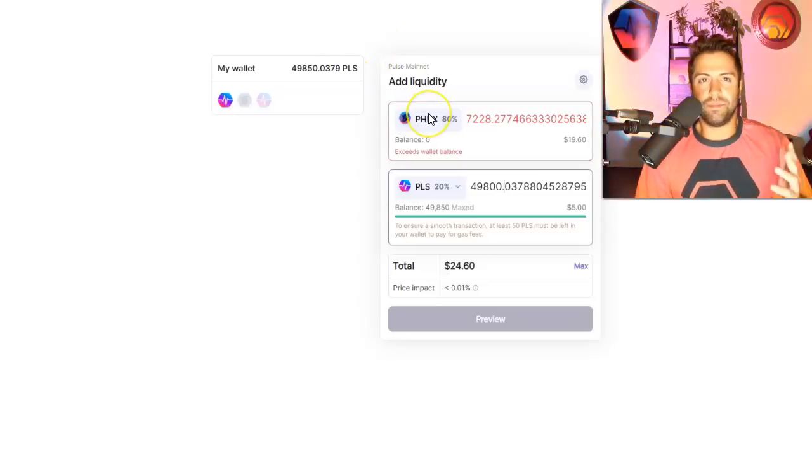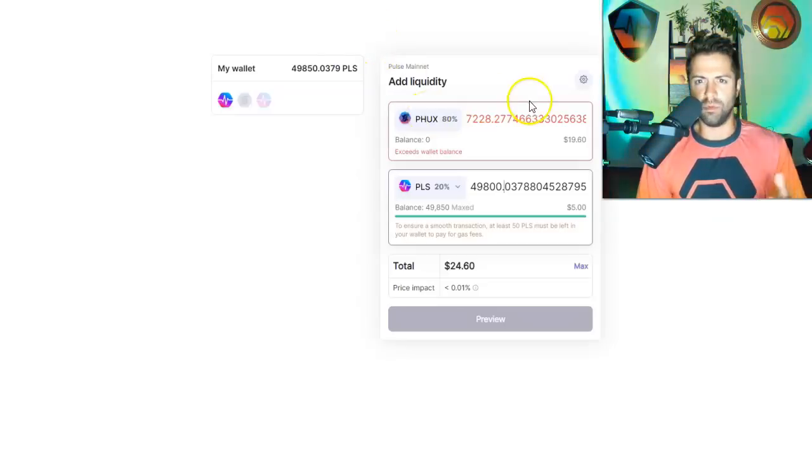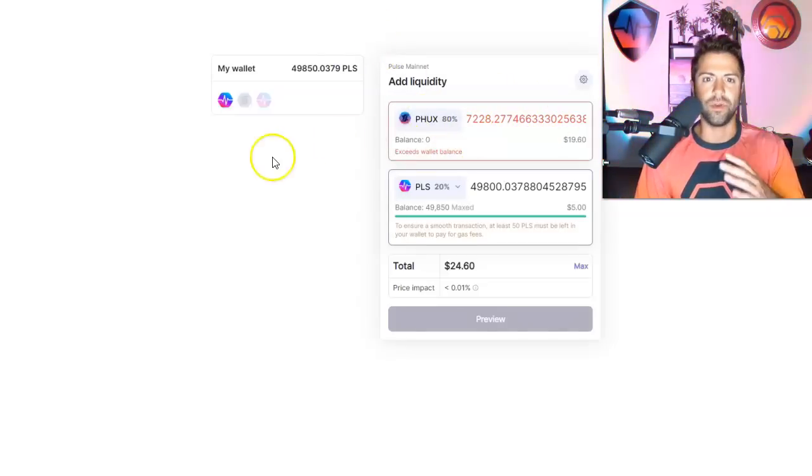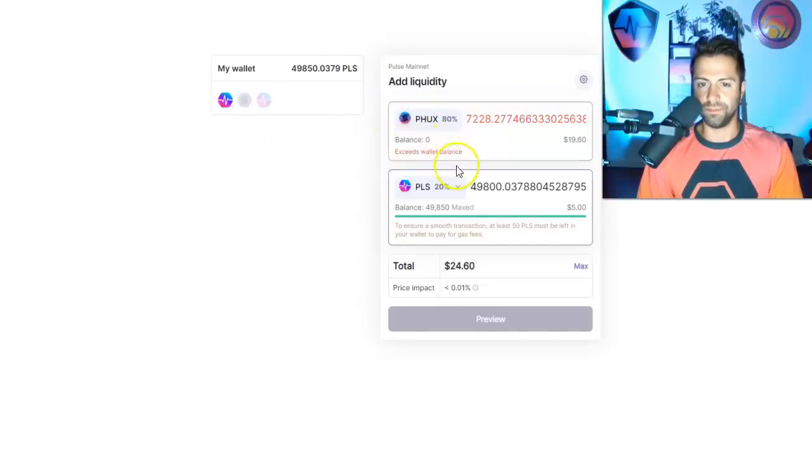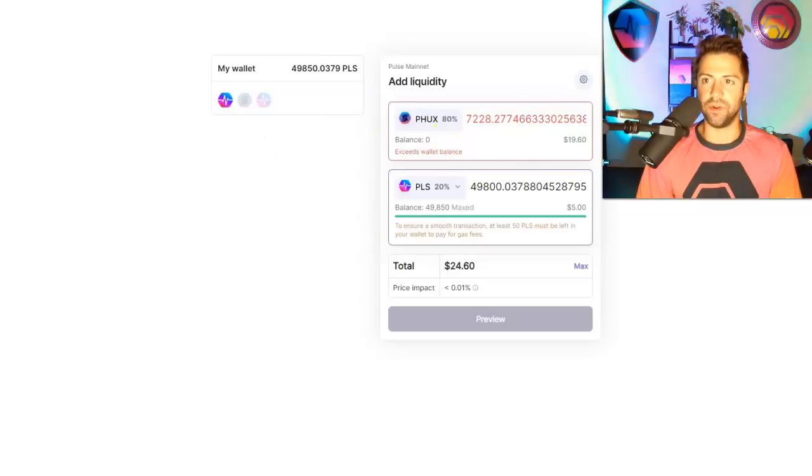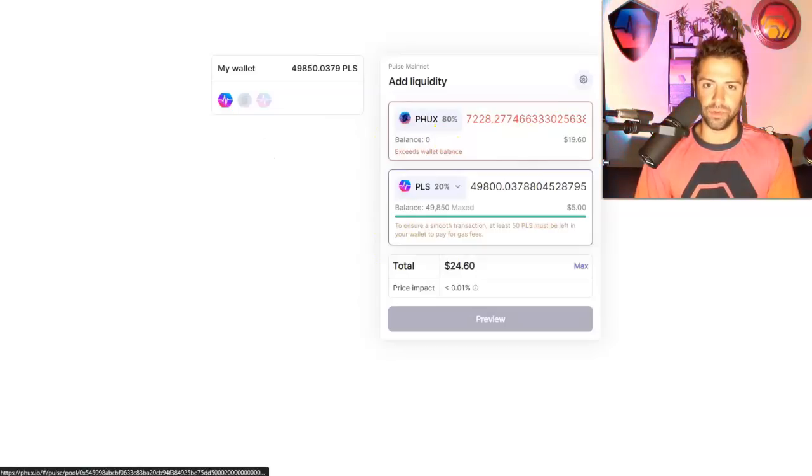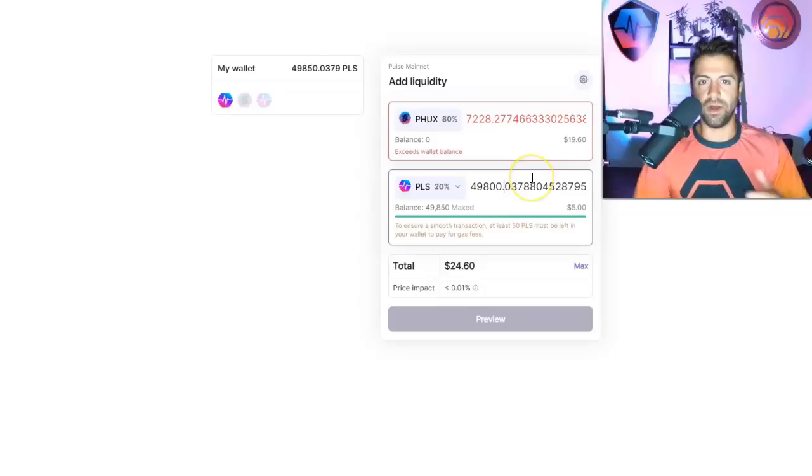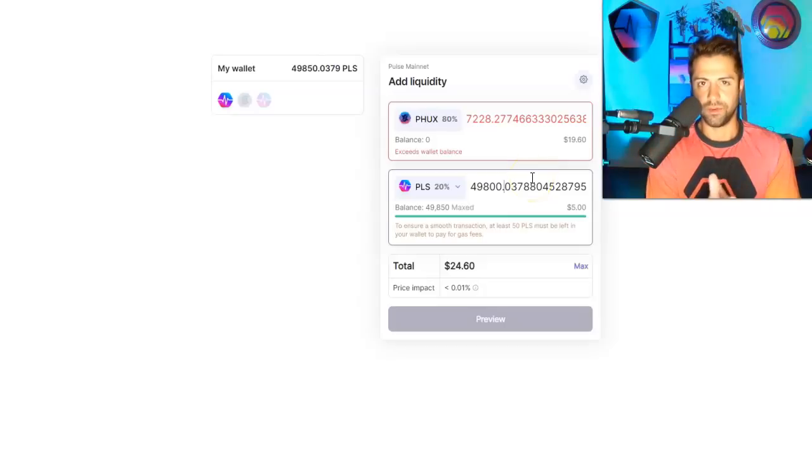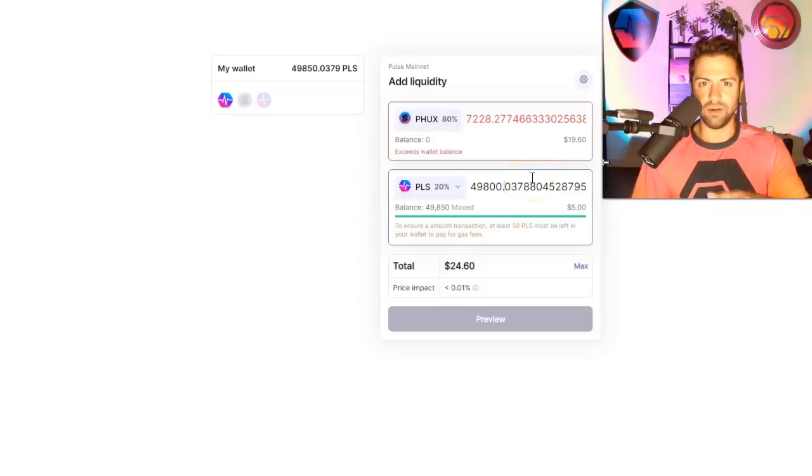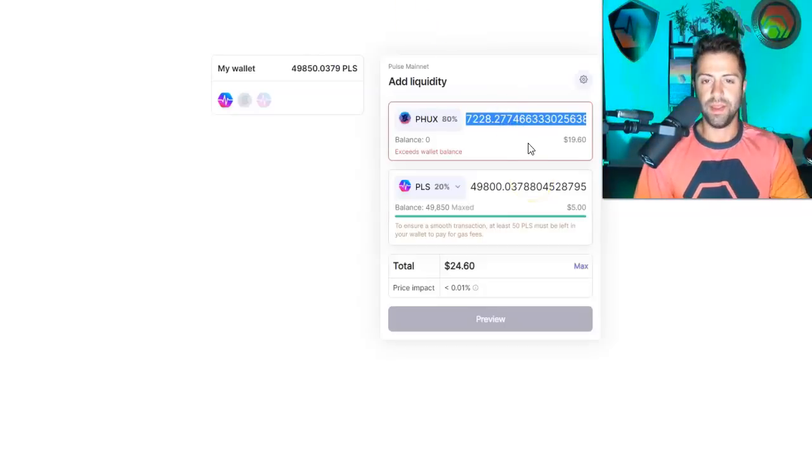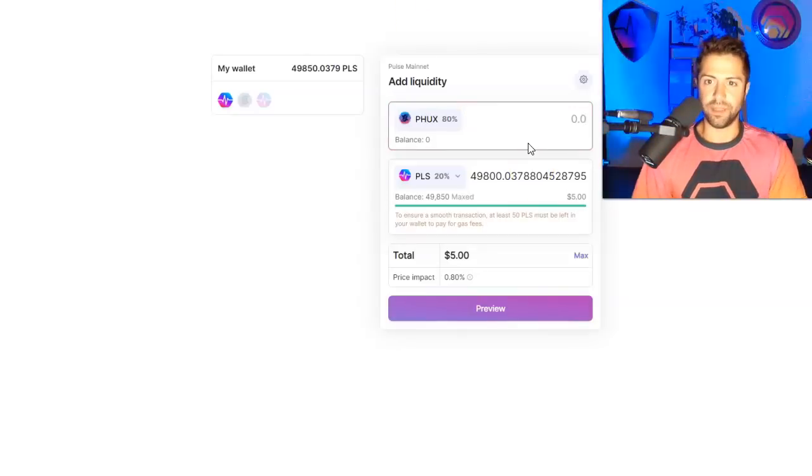With PHUX, the possibilities are almost literally endless. So you can create any pair you want, and the pairs get voted in by the token holders, but you can also put in however much allocation you want. So I don't even have to put in the right proportion into this pool, right?